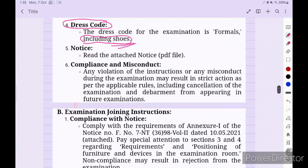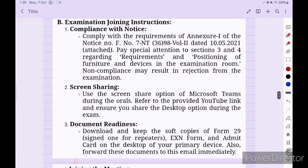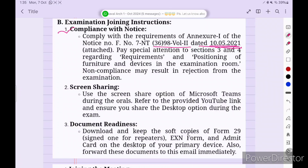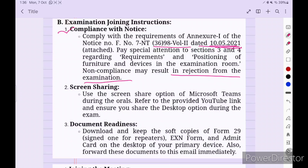Read the attached notice PDF for compliance. Any violation of instructions or misconduct during the examination may result in strict action as per applicable rules, including cancellation of the examination and debarment from appearing in future examinations. Comply with the requirements of the DG Shipping circular — pay special attention to Section 3 and 4 regarding requirements and positioning of furniture and devices in the examination room.